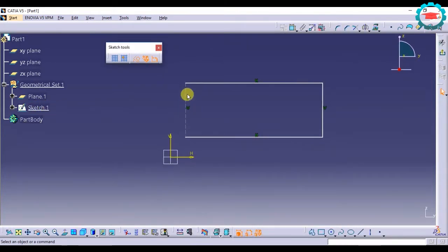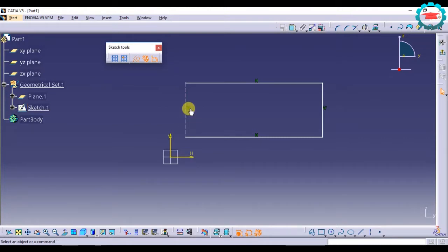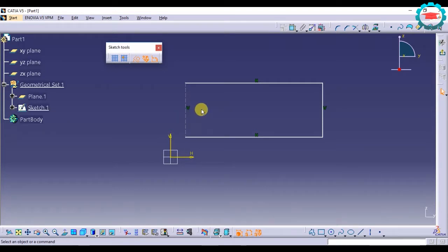But if I go inside, it is visible. So it is a construction element which is used not for generating 3D, not as a reference for generating 3D geometry, but only as a construction inside this sketch.